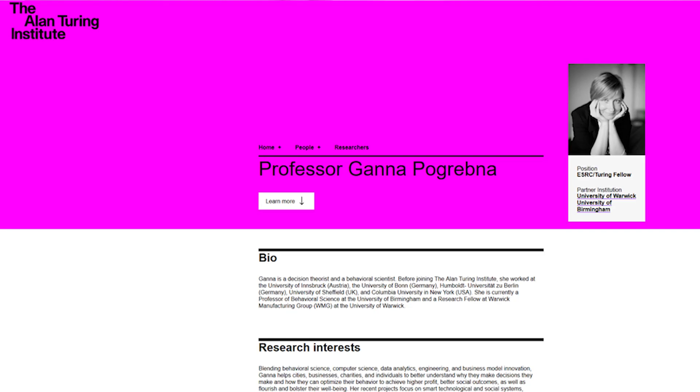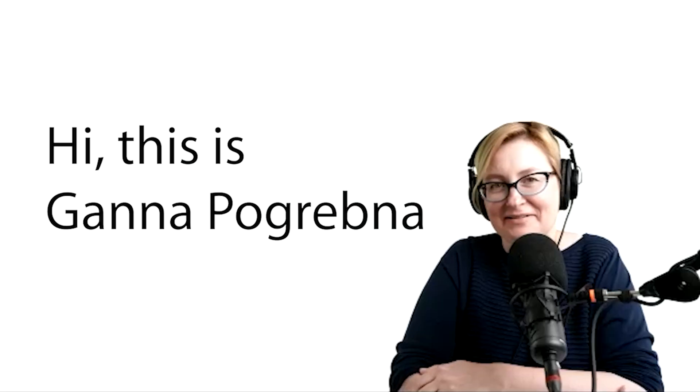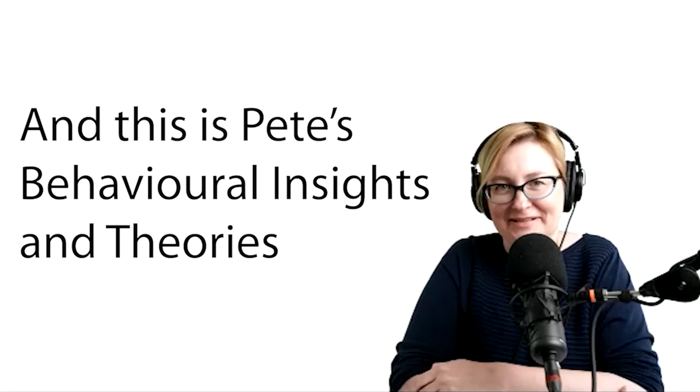To help me explain how algorithms become biased, I have my wonderful friend Gana Pogrebna, who's a behavioural data scientist at the Alan Turing Institute and a lecturer at the University of Birmingham. Gana and I are going to be talking about how algorithms become biased — in particular, how their training sets influence their biases.